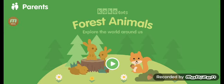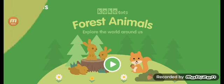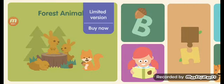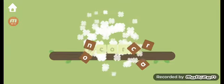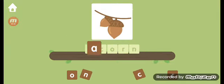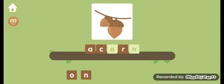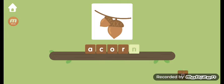This app is by CocoaTots and it is called Forest Animals. This looks like a Unity game — it's also made with Unity.